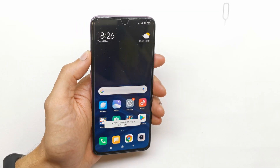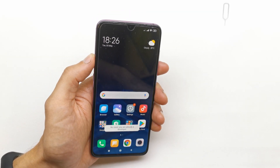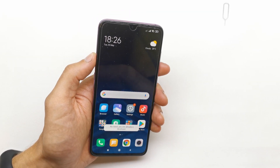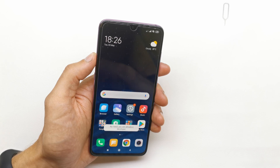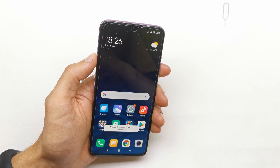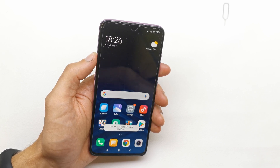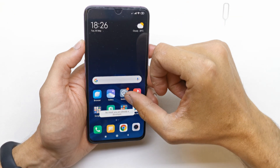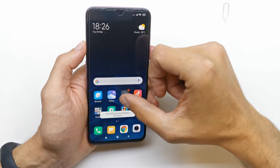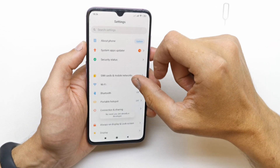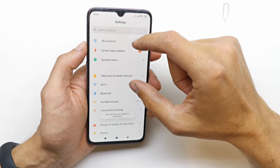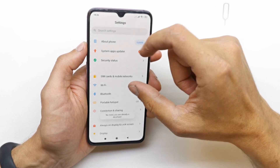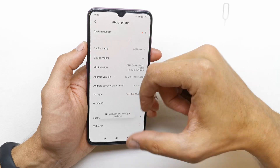Hi, welcome back on the Watch Yourself channel. Today I'm going to show you how to enable OEM Unlock on your Xiaomi Mi 9. To do this operation, firstly you need to enable the Developer Options of your phone.